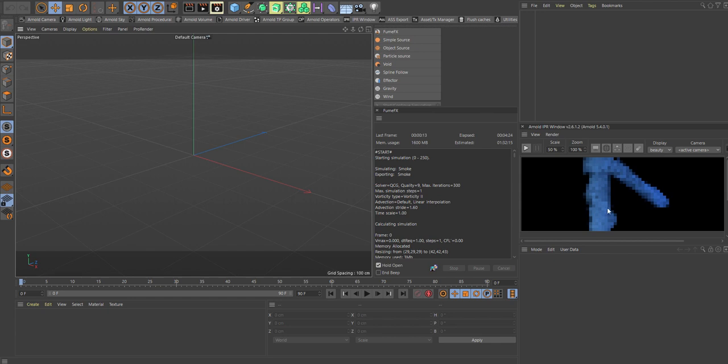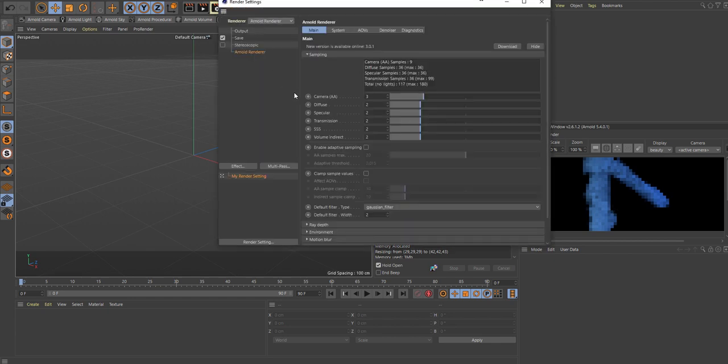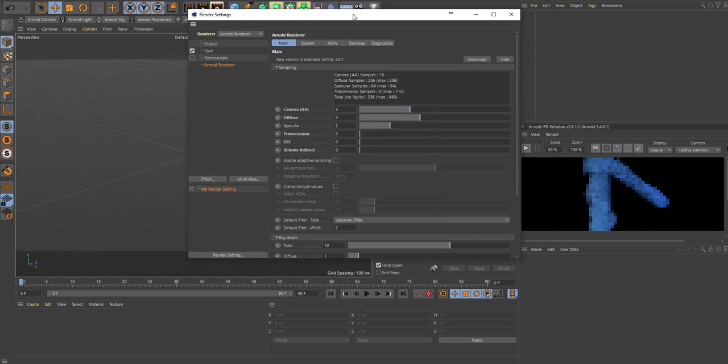I'll go up and set my render to Arnold Render above the camera. Diffuse to 4, volume indirect set to 0, transmission 0. Take the AA rate, still 10, that's good enough for me.